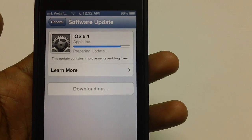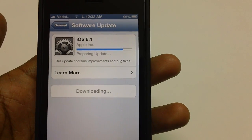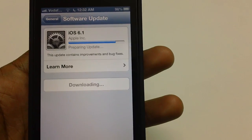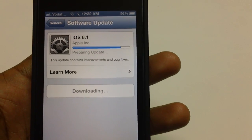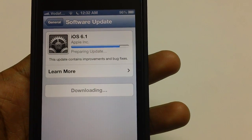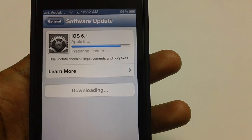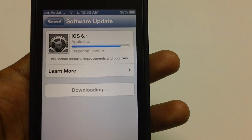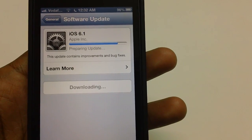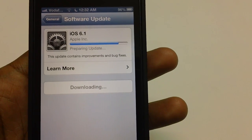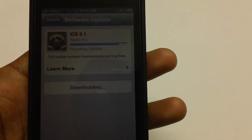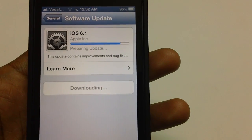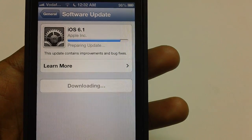Depending upon your internet speed, the update is going to take its own sweet time. Just in case you have a high speed connection of preferably 10 Mbps or more, it will even take a minute for applying this update. But if you are on lower internet speeds, it's going to take a corresponding amount of time.